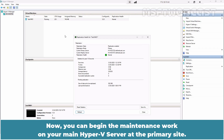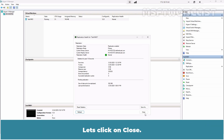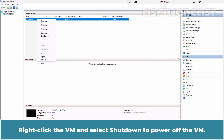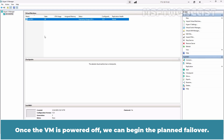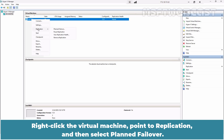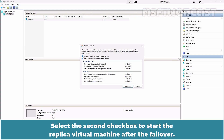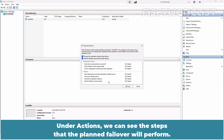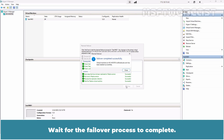Now you can begin the maintenance work on your main Hyper-V server at the primary site. Once everything is resolved at the primary site, you can switch back to the original state by performing a planned failover again. Right-click the VM and select Shutdown to power off the VM. Once the VM is powered off, right-click the virtual machine, point it to Replication, and then select Planned Failover. Select the first checkbox to automatically reverse the replication direction after the failover. Select the second checkbox to start the replica virtual machine after the failover. Under Actions, we can see the steps that planned failover will perform. Click Failover to transfer operations to the virtual machine on the replica server. Wait for the failover process to complete.